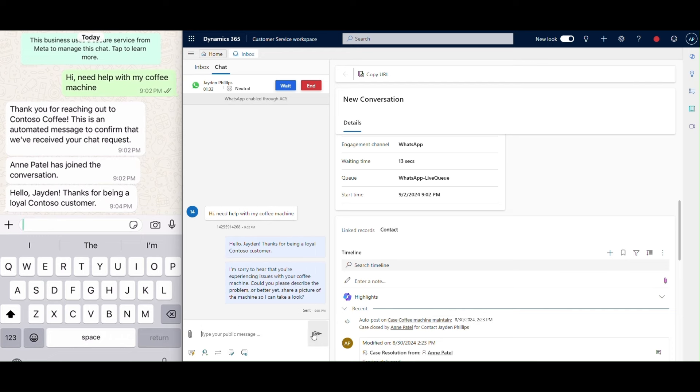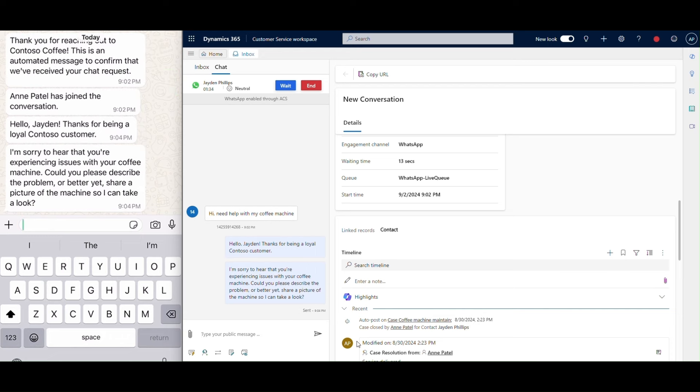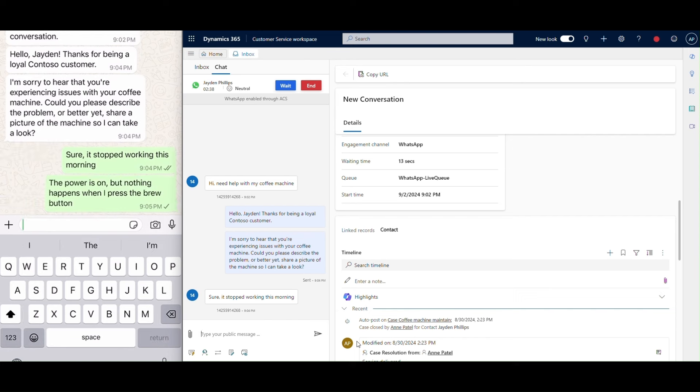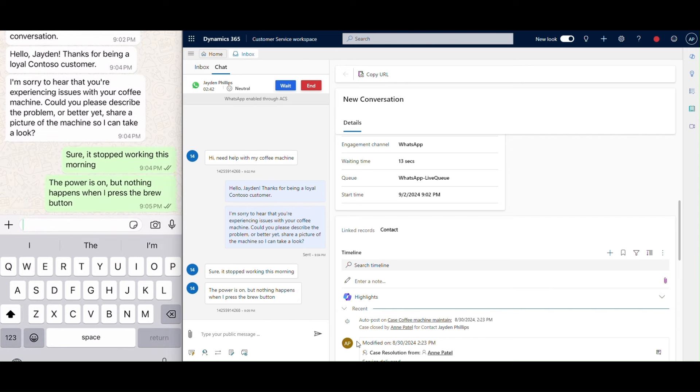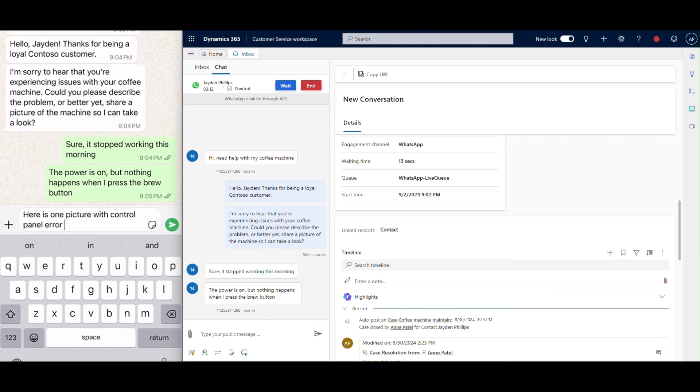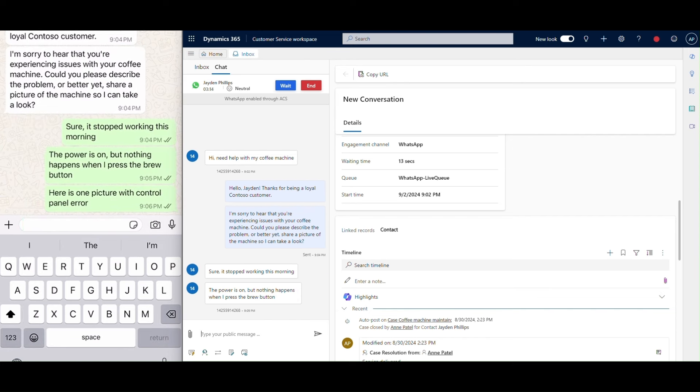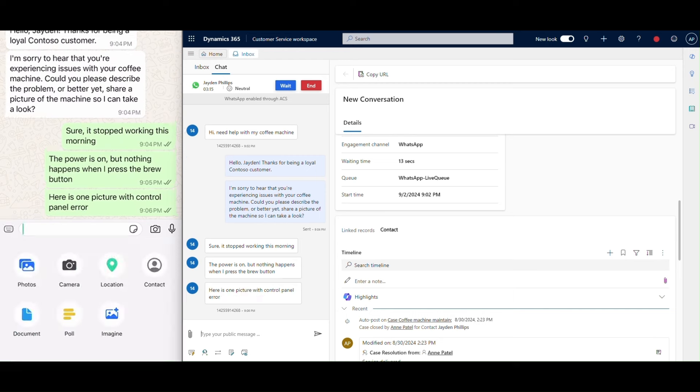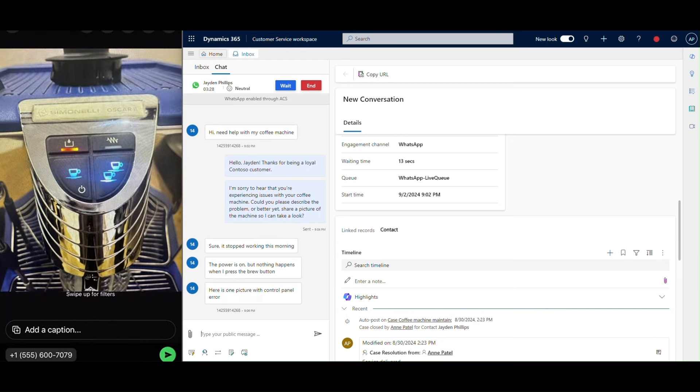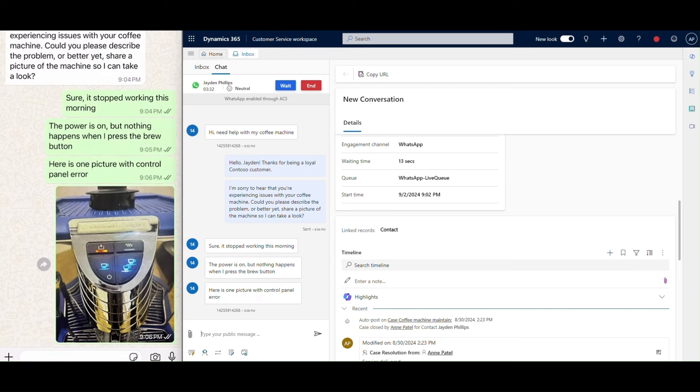She asks him to send a photo of the coffee machine to better understand the issue. The customer explains the problem, and then sends a picture showing an error on the machine's control panel.